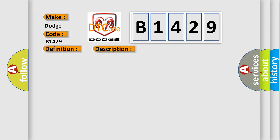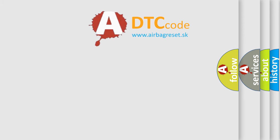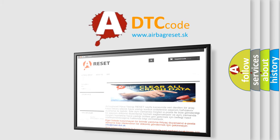This diagnostic error occurs most often in these cases: Electronic shift module ESM, vehicle charging system, ESM battery circuit.